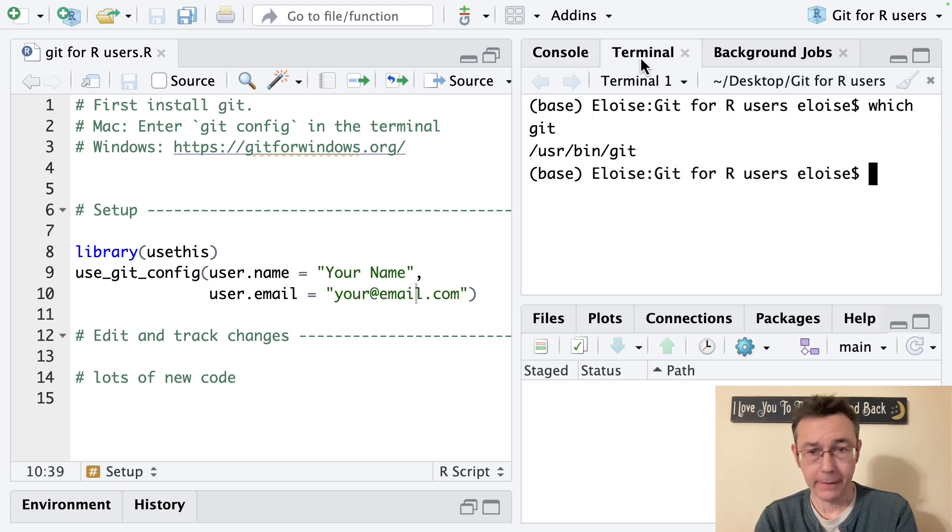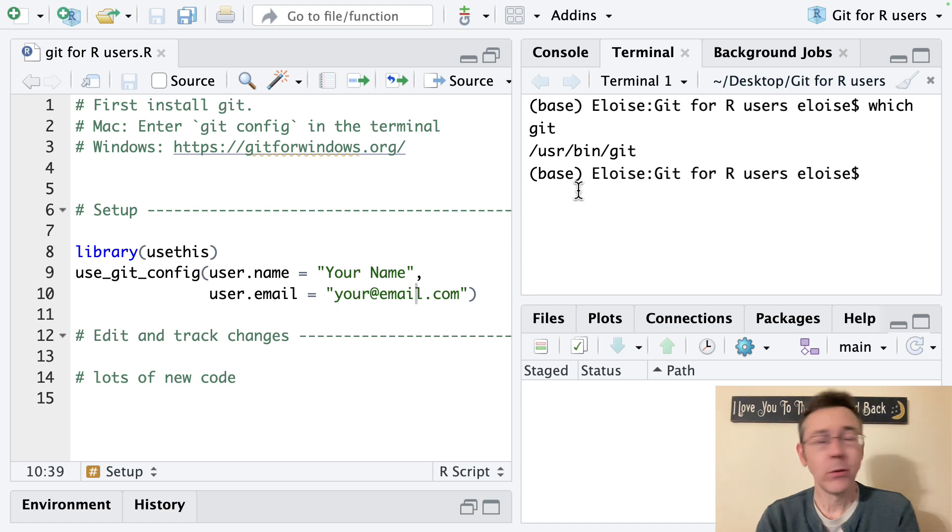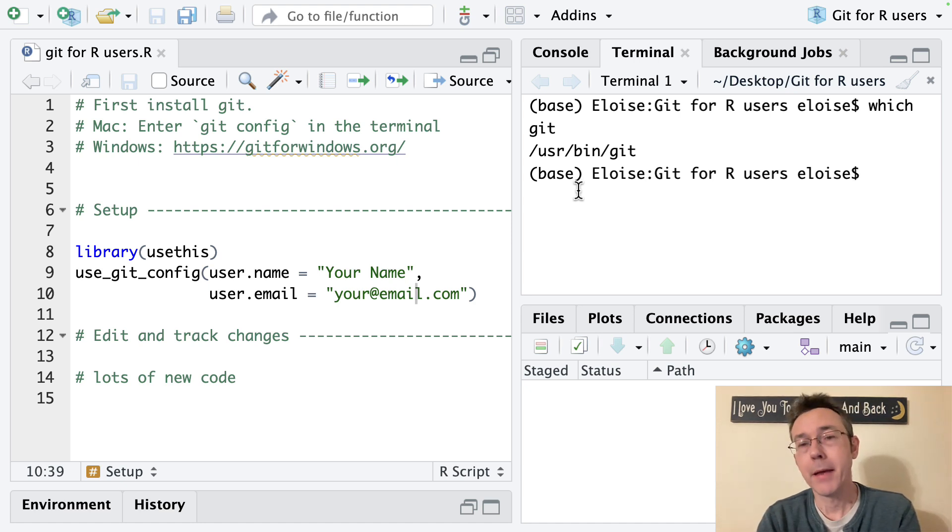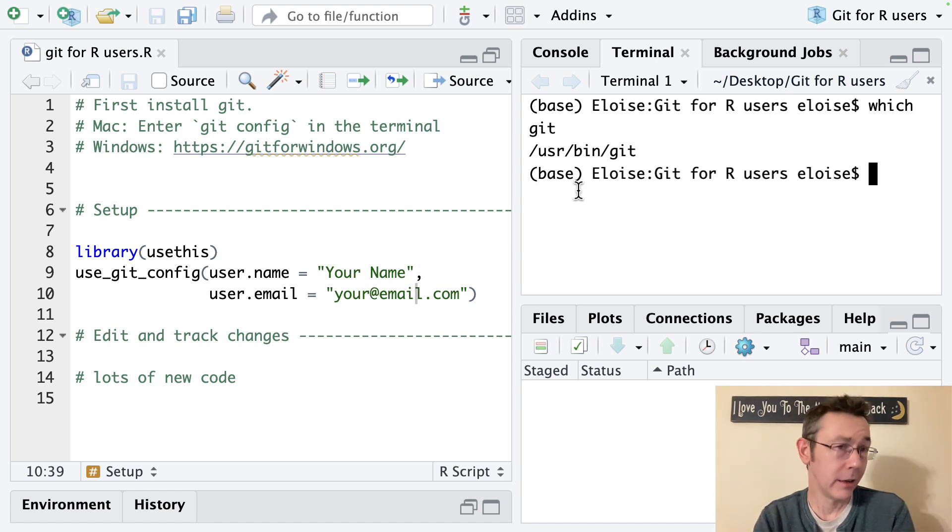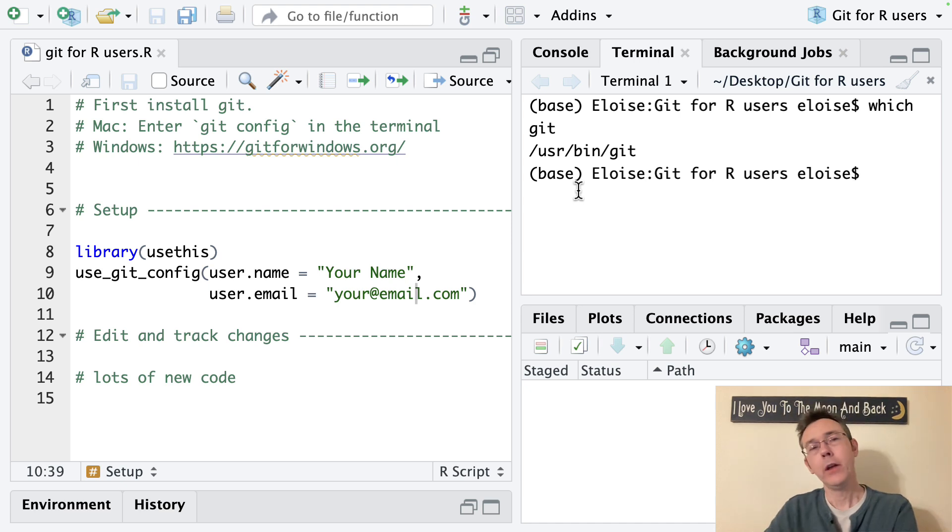Okay now all that said let's go ahead and revert to our previous commit and we're going to do this from the terminal. In general when you're working with git you're putting commands in the terminal not in the console in RStudio or somewhere else.